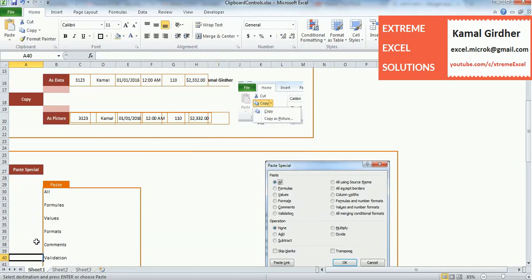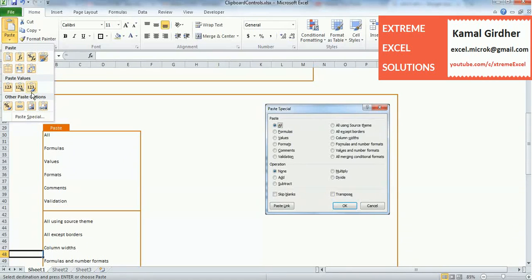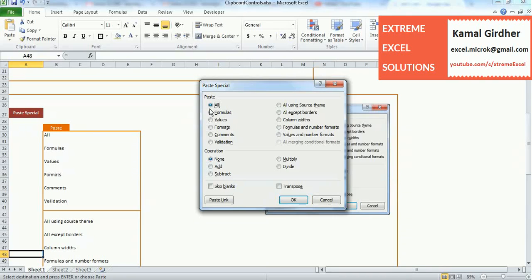In this second video, we are going to talk about Paste Special. When you click on Paste, you see a lot of controls — those are just shortcuts. The main dialog is Paste Special. By default, paste is done as 'All', which means you paste the content, formula, validation, comments, format, and everything. If we want to make that paste action specific, like pasting only values or only the format, you need to choose Paste Special.